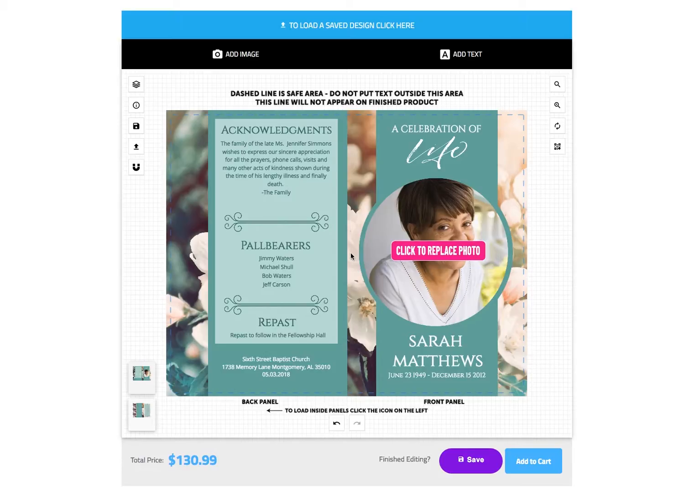Hello and welcome to DisciplePress. Today I'm going to show you how to use our online designer tool. Once you understand its basic functions, customizing your design will be a breeze.